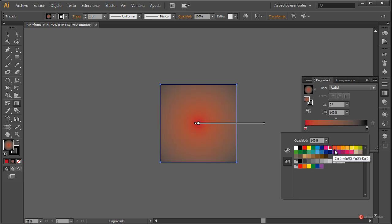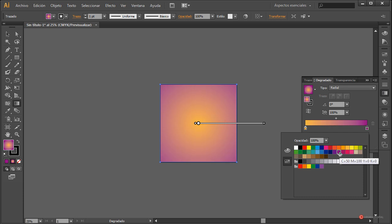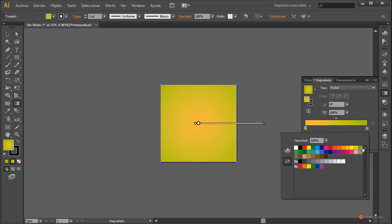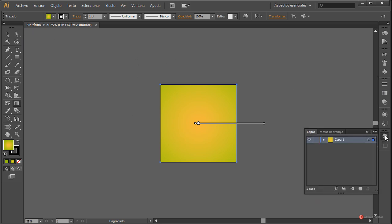Vamos a aplicar un degradado radial sencillo. Reducimos un poco con la herramienta de degradado, arrastramos para encajarlo, pulsamos en el centro. El color hoy va a ser un poco más rojo, así que vamos a utilizar este de aquí. Pulsamos dos veces en el manejador de la izquierda y vamos a colocar otro un pelín más contrastado, por ejemplo este verde.